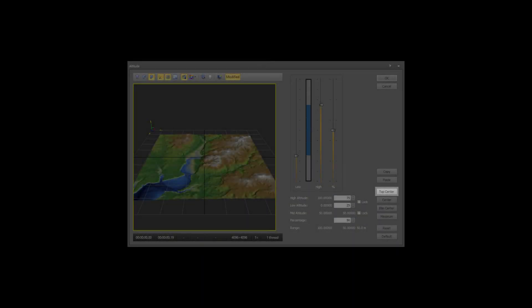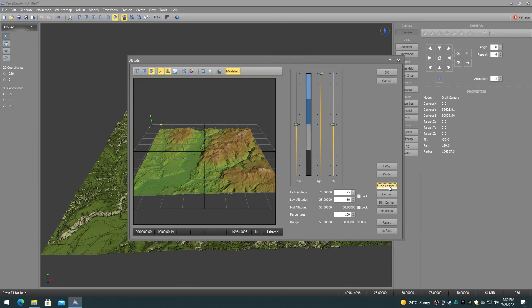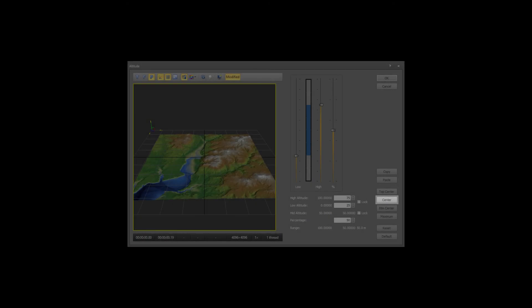The Top Center button moves the height map so that the lowest elevation in the height map is at Altitude 50. The Bottom Center button moves the height map so that the highest elevation in the height map is at Altitude 50.